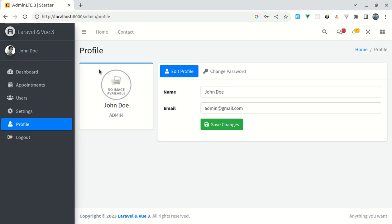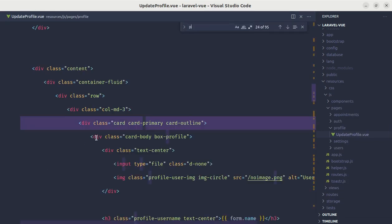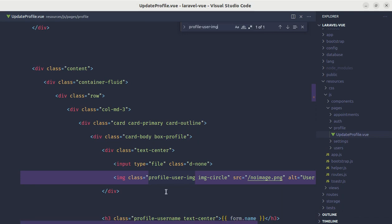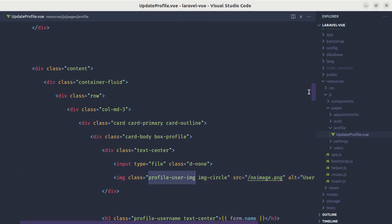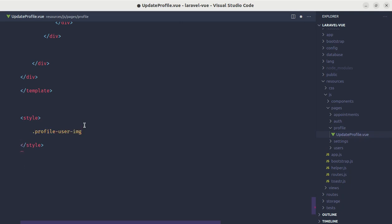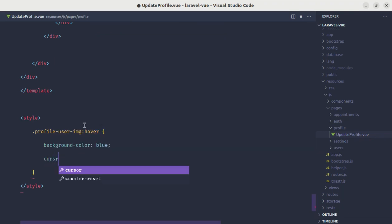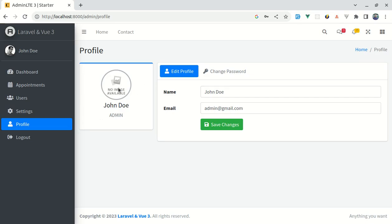First, let's start by adding the hover effect on this image. Let me open up the code editor and go to the update profile view file. On that image, we have the class called profile-user-image. Let's use this class. Let me go to the end and add a style tag. Inside this, let's define this class and add the hover effect on it. So when someone hovers over that image, we'll make the background color blue and the cursor a pointer. Let me refresh it — if I hover over it, we see this background appearing as a border and the cursor is now a pointer.